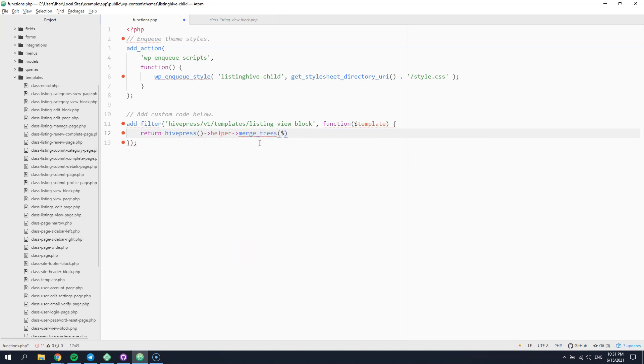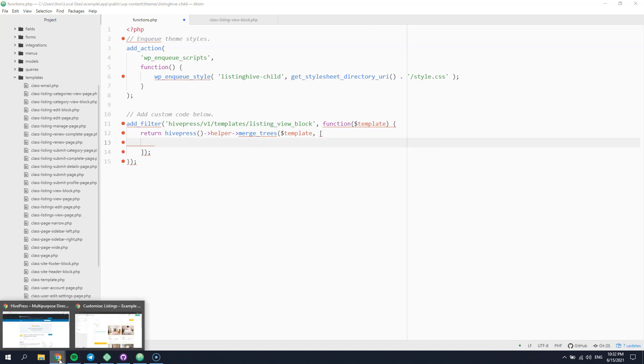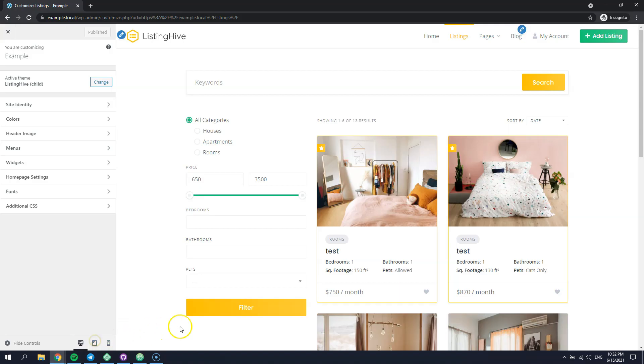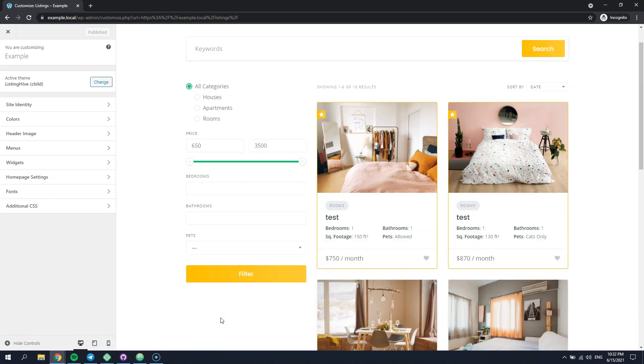The first argument is the template configuration and the second one is your custom array of blocks that will override the existing template blocks. Let's imagine that you want to add a custom button after the listing title.